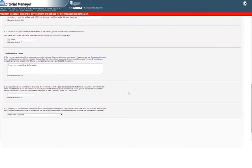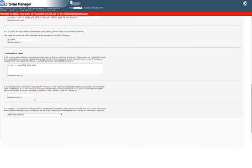The final two questions help PLOS provide better filtering and discovery tools for readers. They are optional and do not have any impact on the editorial decision-making process.